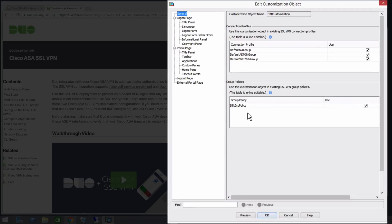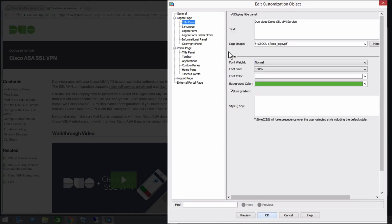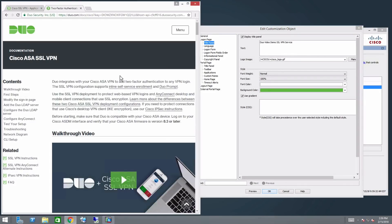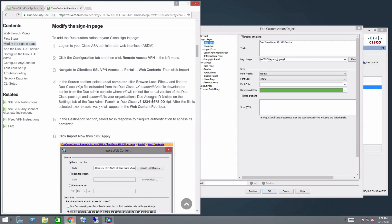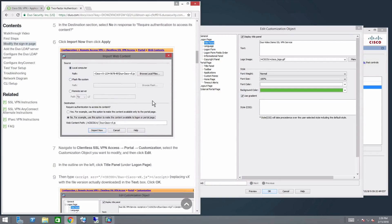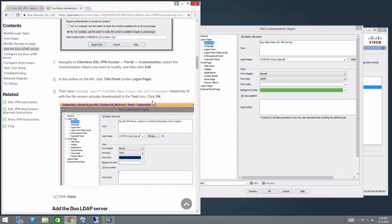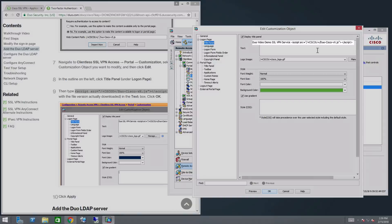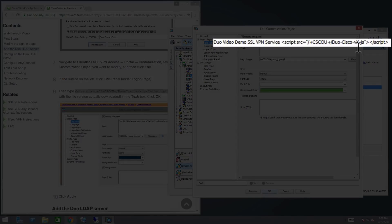In the Outline menu on the left, under Logon Page, click Title Panel. Copy the string provided in Step 9 of the Modify the Sign-in Page section on the Duo Cisco documentation and paste it in the text box. Replace X with the file version you downloaded.